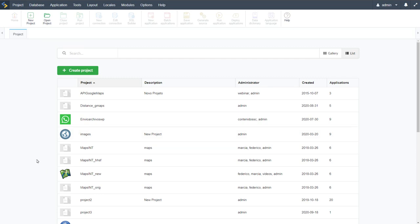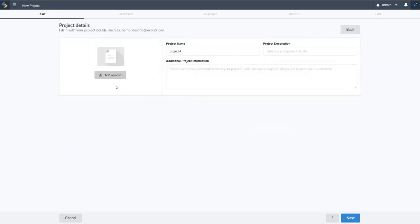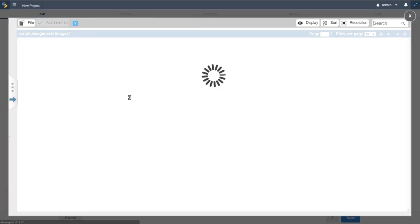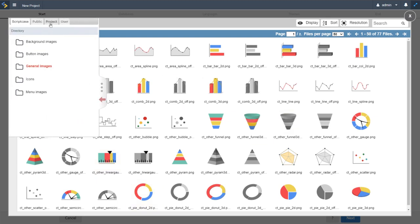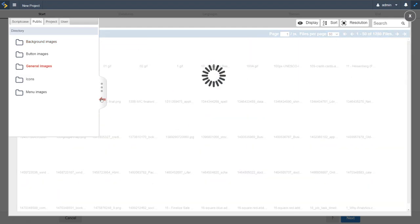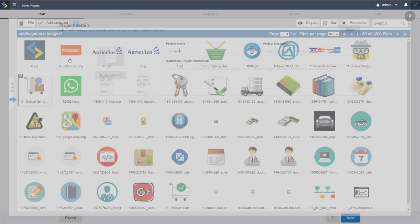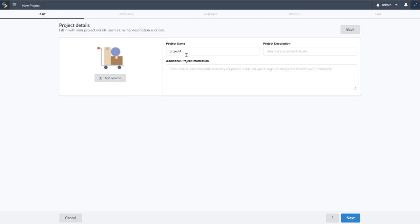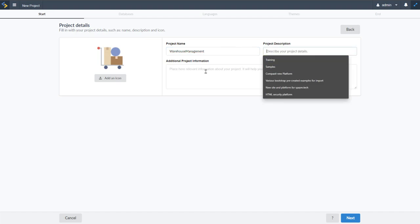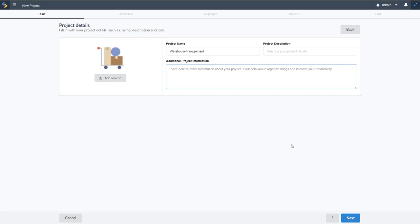Back in Scriptcase, we start by creating a new project, adding the database, and then creating each required application. Selecting 'create a blank project', we first add an icon — choosing a warehouse delivery image from the public images folder. We then give the project the name 'Warehouse Management' and can also include a description and additional project information.